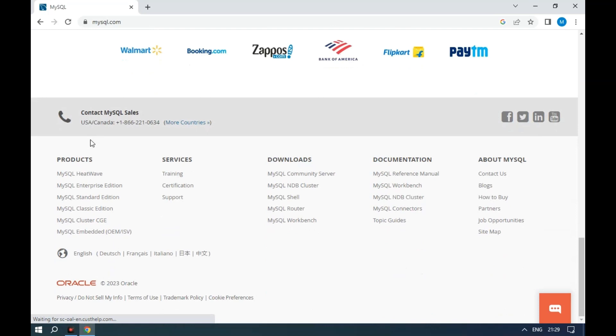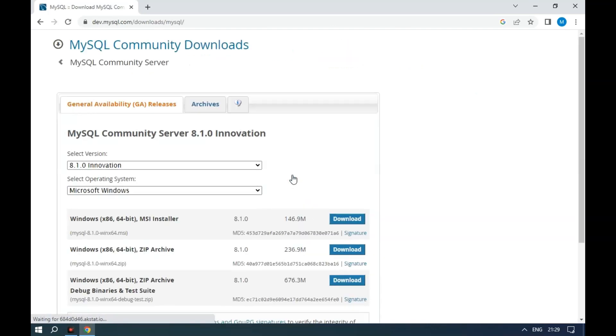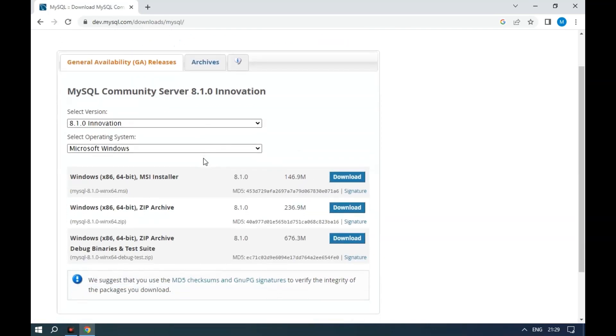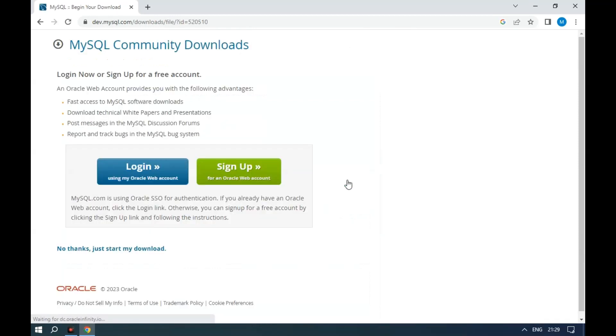Click on MySQL Community Server under Downloads. Click the Download button for the MSI Installer. Click No Thanks, just start my download.